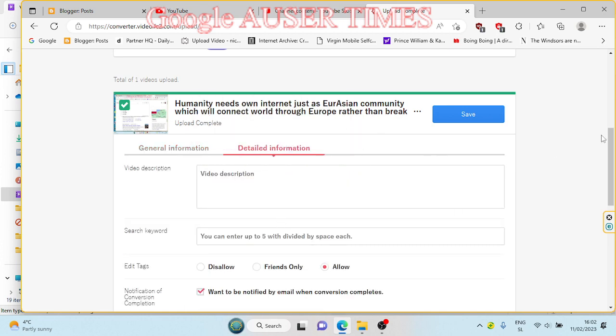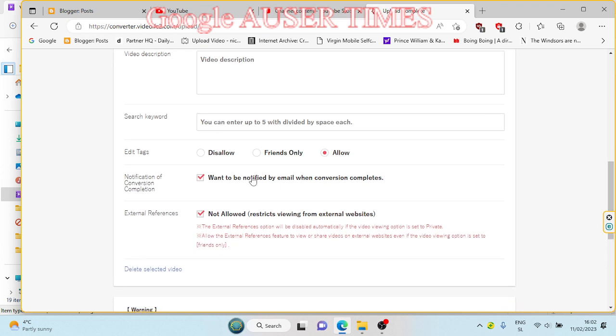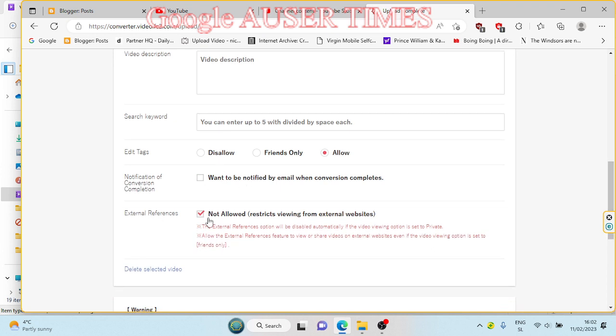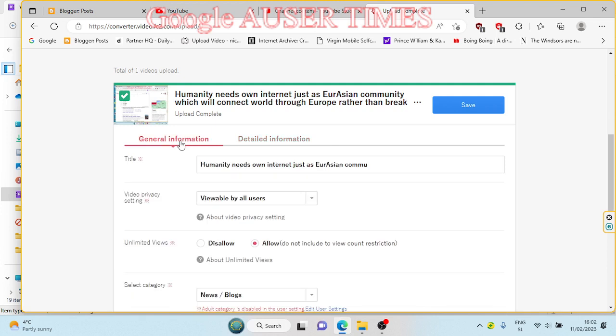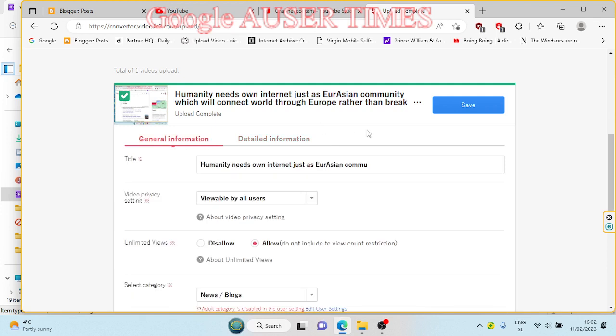I have no idea what kind of issues you still want to bring me, but I feel... and yeah, this is a video about that we need on internet a Eurasian community which will connect the world through Europe rather than break us apart for the sake of Germany. Yes, we do need that internet because internet is manipulated.